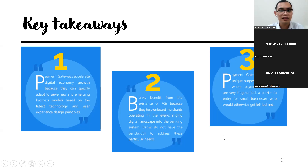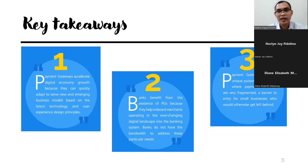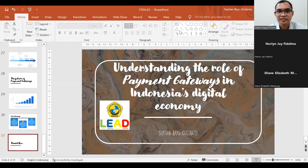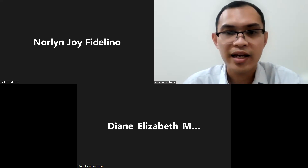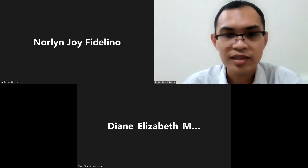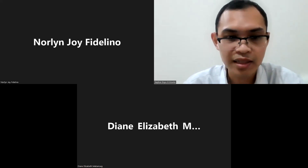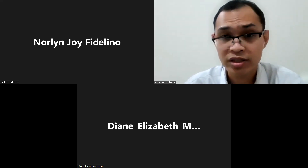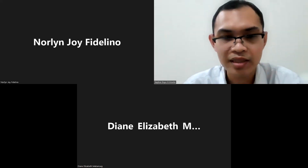That concludes the first meeting's information about knowing your payment gateway and understanding financial inclusion, both globally and specifically in Indonesia. Do you have any questions about the payment gateway material today — Norlyn or Diane? No questions so far. Thank you for your response. I will send you the materials; please write your email addresses in the chat room so I can recognize them and send materials and directions for the next meetings.